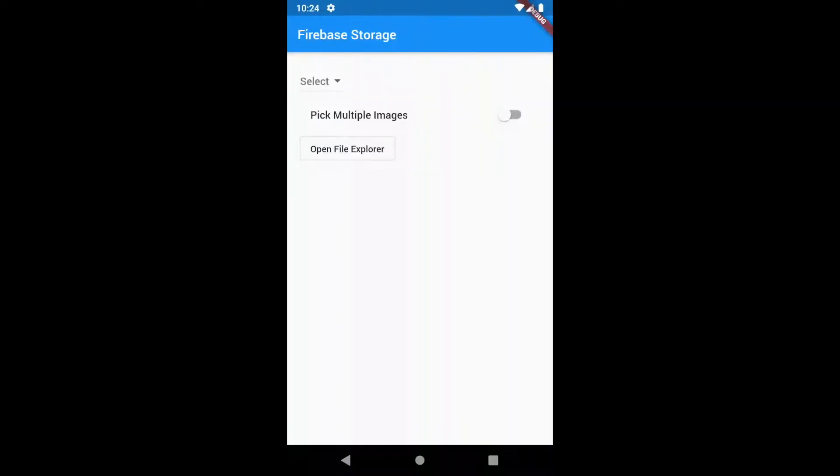Hello and welcome back to the Flutter tutorial. In this video I will be showing how to upload files to Firebase Storage and download the uploaded file.